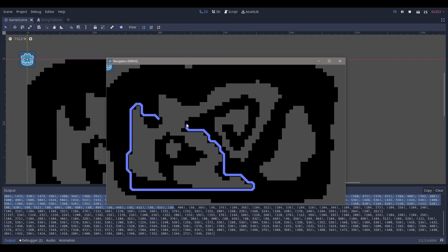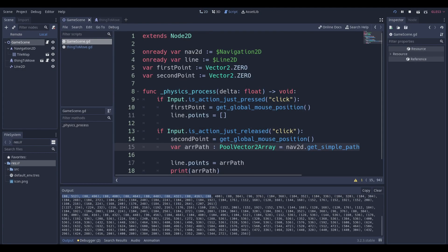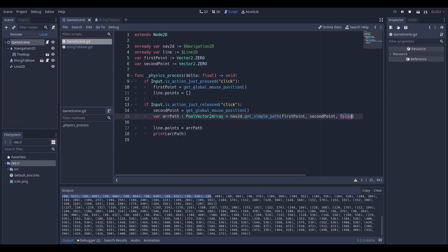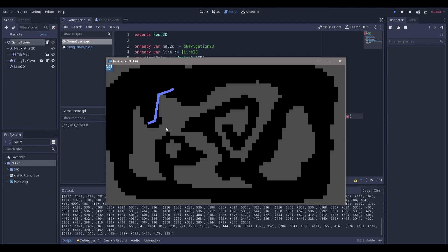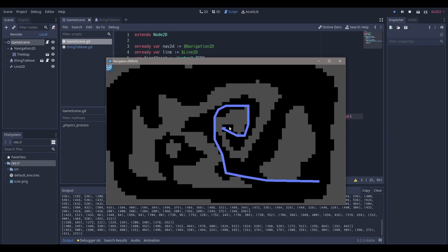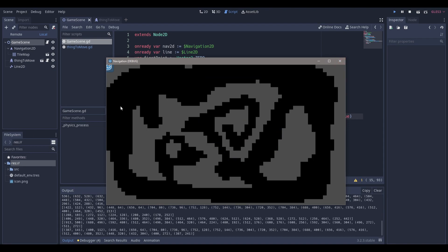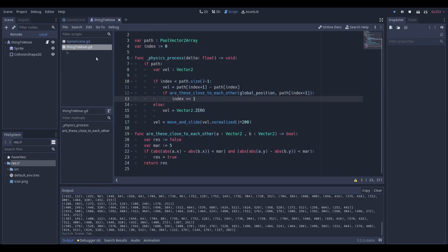If you pass false instead of true to get_simple_path(), you get a lot more points printed out because it goes as close as possible to the tile map - which gives a very precise but less natural-looking path. Passing true gives the more natural-looking result. Godot will automatically update when you save with Ctrl+S and run again - the path just works.